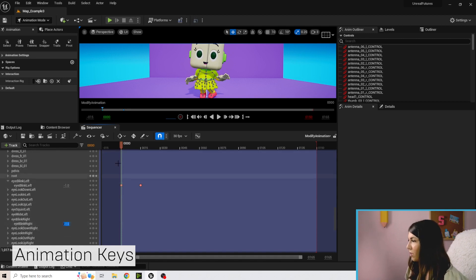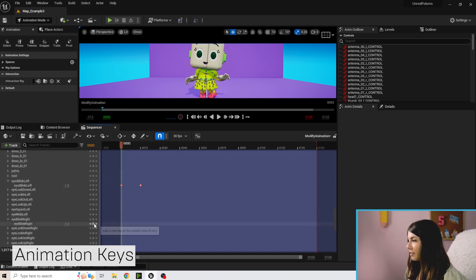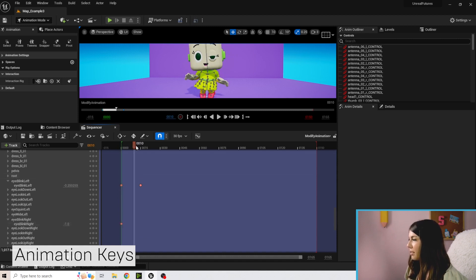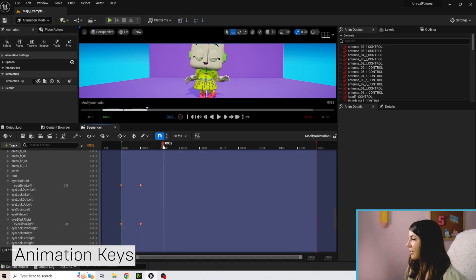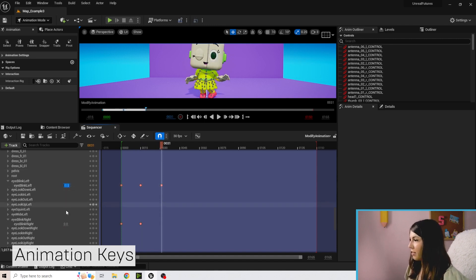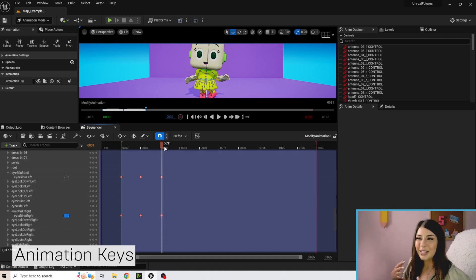Let's find Eye Blink Right. Do the same thing — set it to negative one, move the timeline forward, add the key, then set it to zero. Drag forward again and set it back to negative one. Now we have our first blink working. We've got some blinking set up — let's go modify her body now.